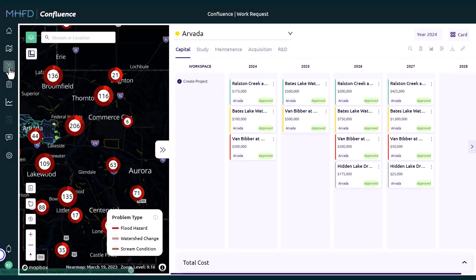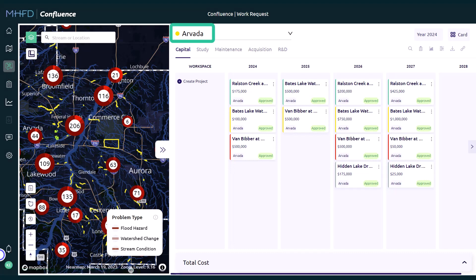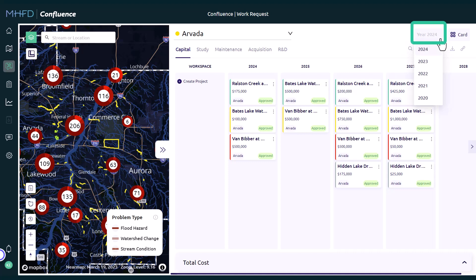Starting at the top left corner of the Work Request board, you will see the status indicator next to your registered local government name. Yellow means the Work Request is in progress, while green means the Work Request board has been submitted for review by MHFD. The year in the top right corner represents the Work Plan budget and is set by default to 2024, as you will be submitting projects to be added to MHFD's 2024 Work Plan.